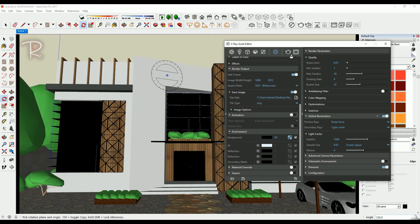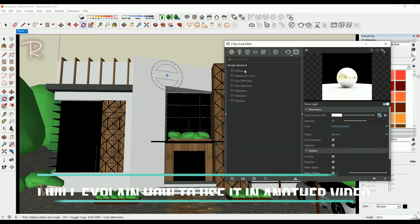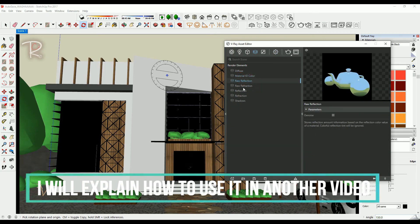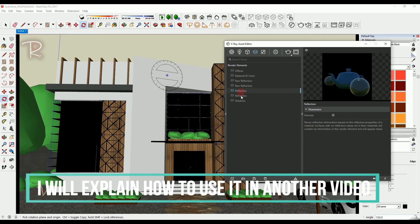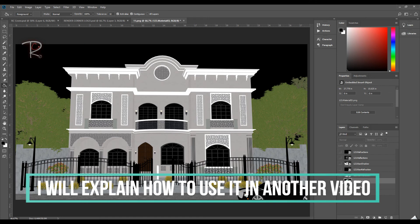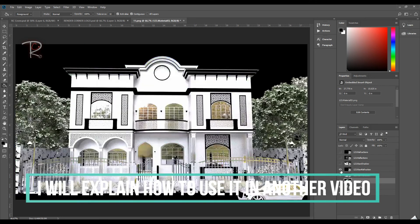Make sure also you have these render elements in your model. I will explain how to use it in Photoshop in another video.